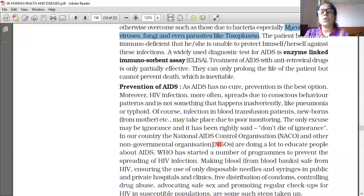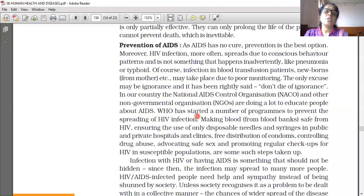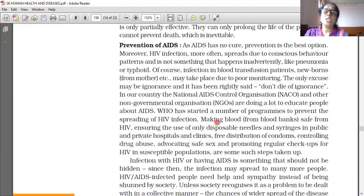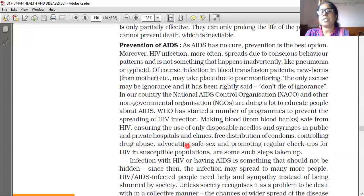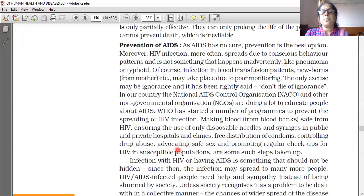In our country, the National AIDS Control Organization (NACO) and other NGOs are doing a lot to educate people about AIDS. WHO has started a number of programs to prevent the spread of HIV infection: making blood safe from HIV; ensuring use of only disposable needles and syringes in public and private hospitals and clinics; free distribution of condoms; controlling drug abuse; advocating safe sex; and promoting regular check-ups for HIV in susceptible populations.